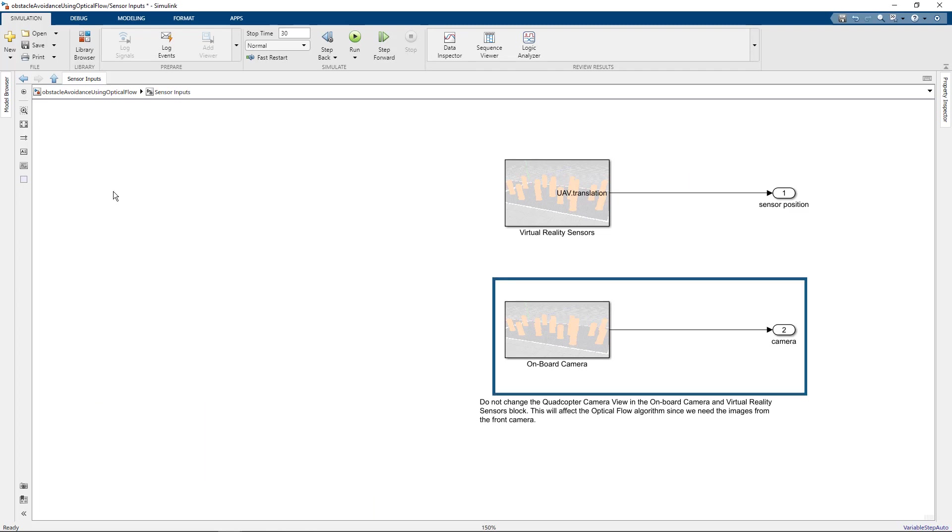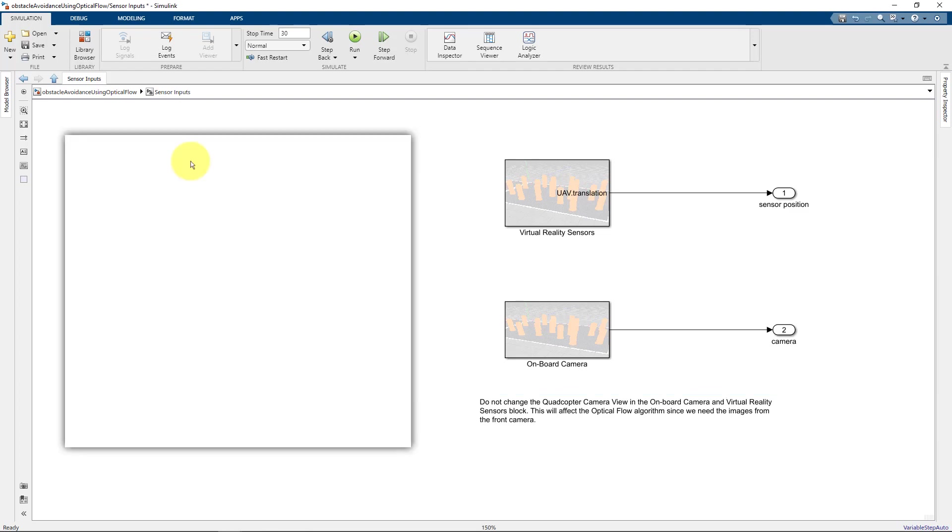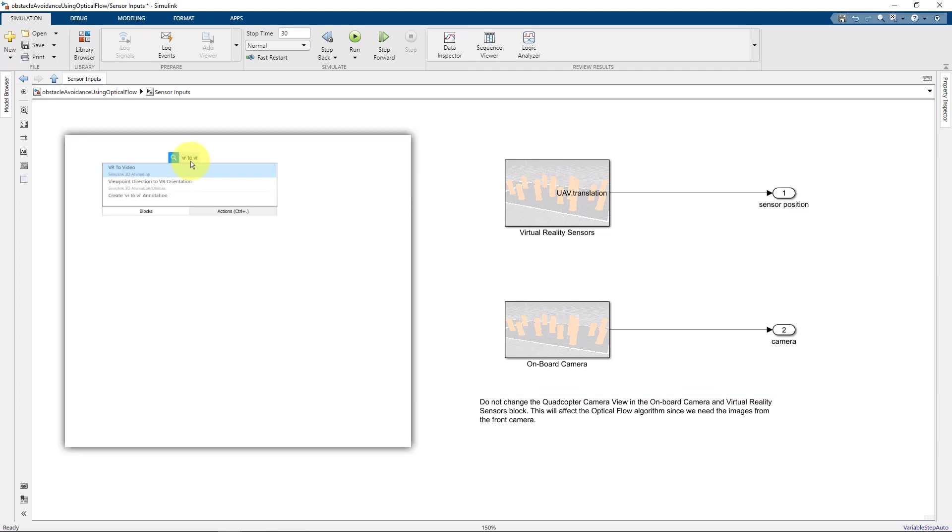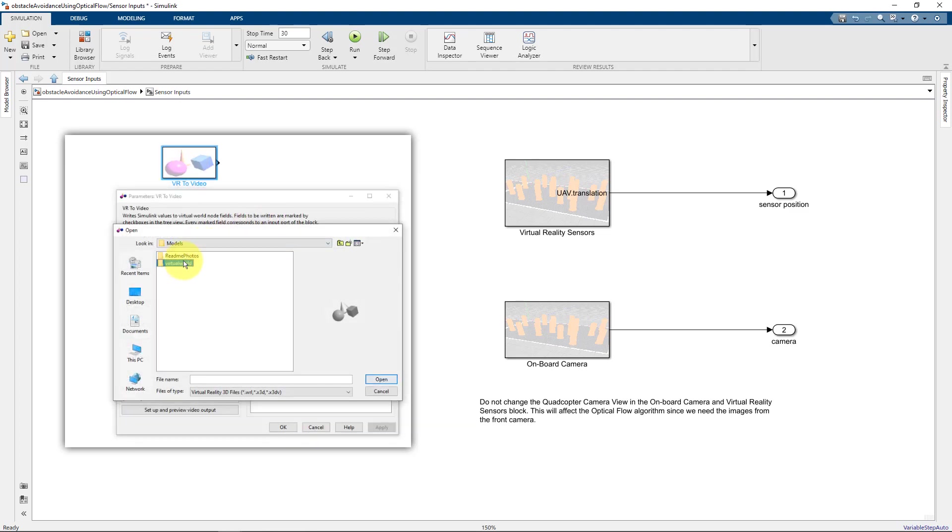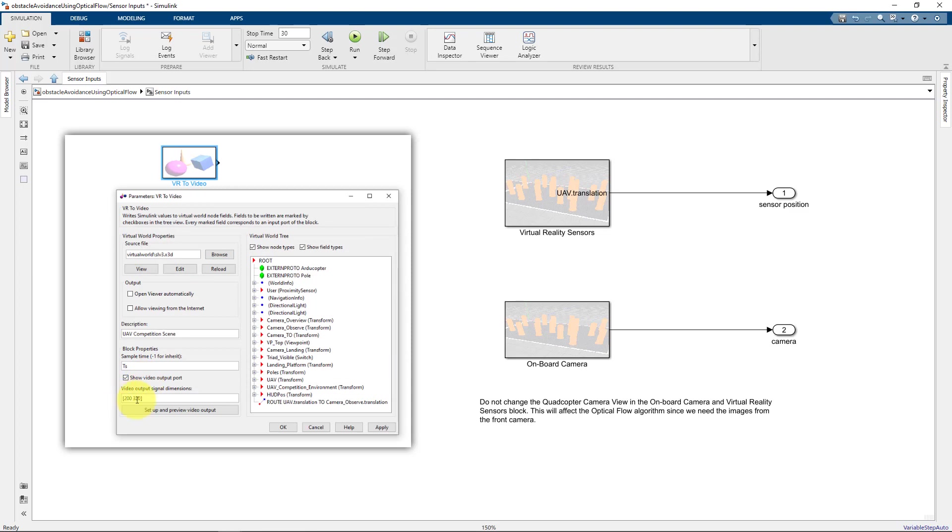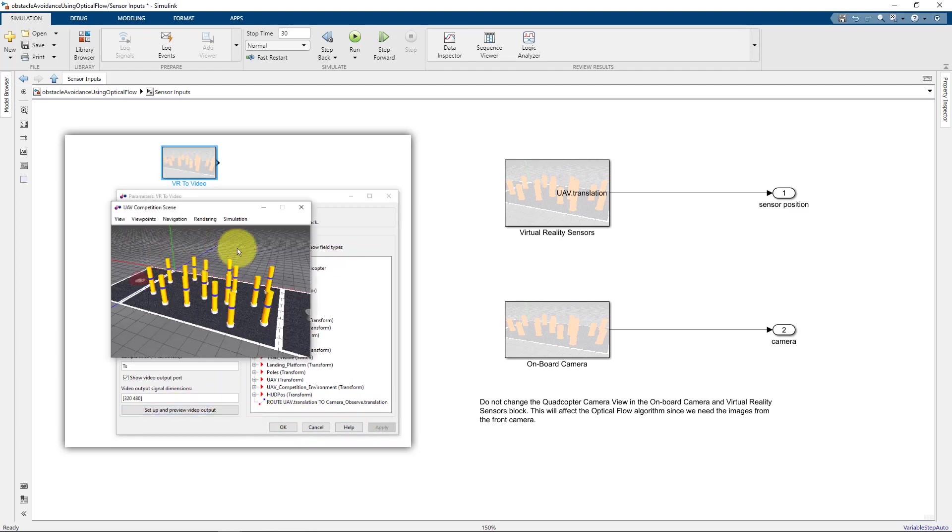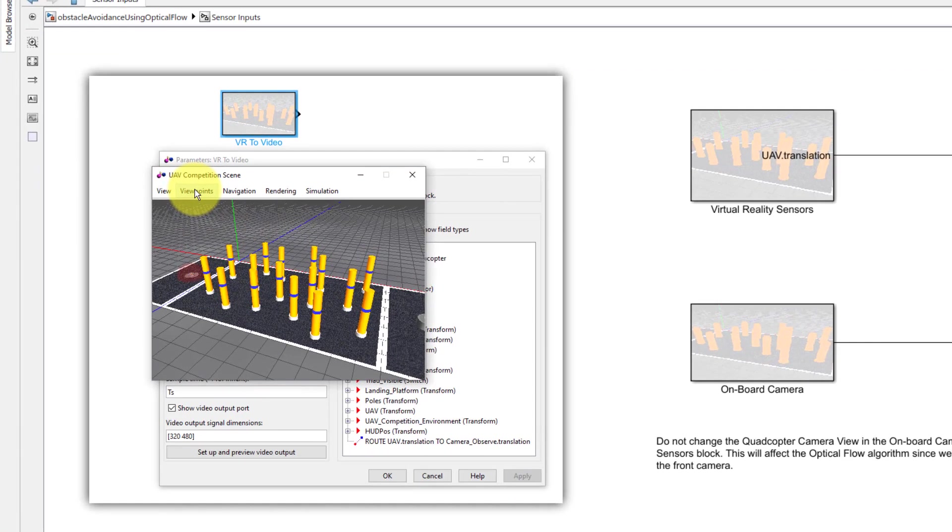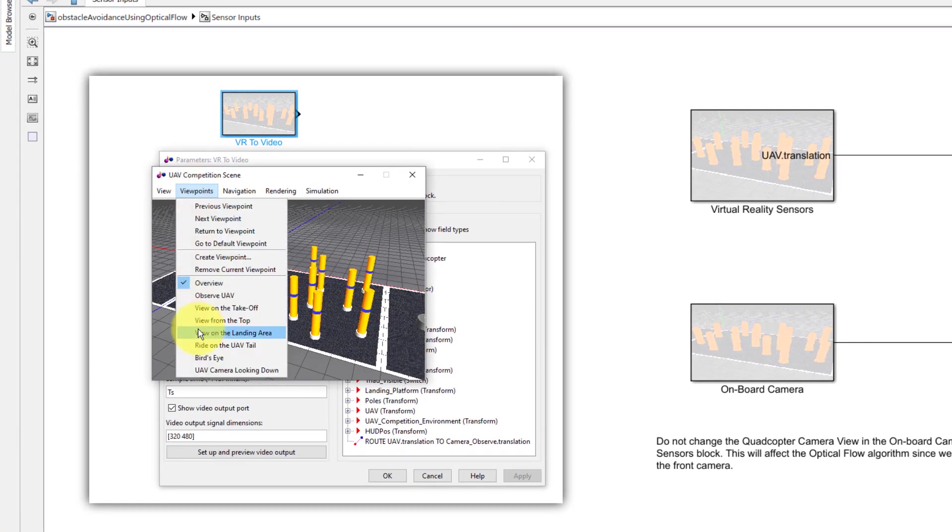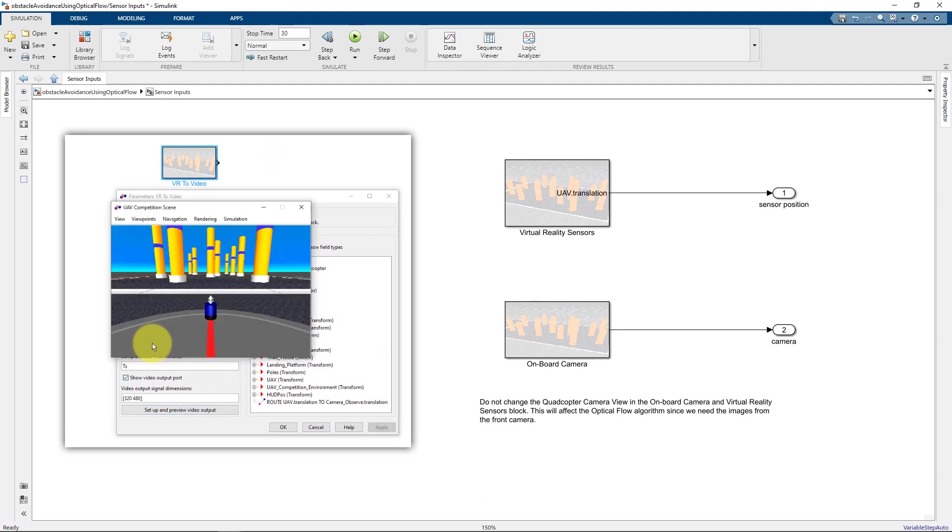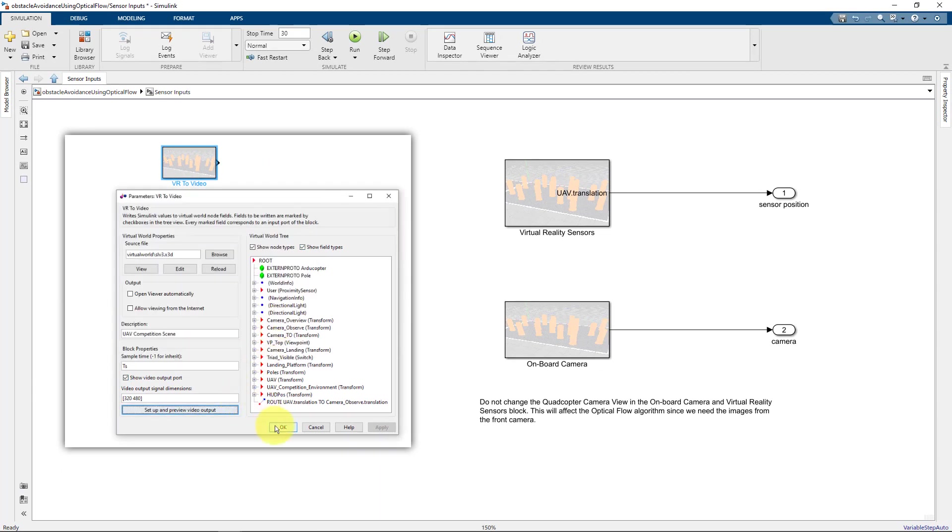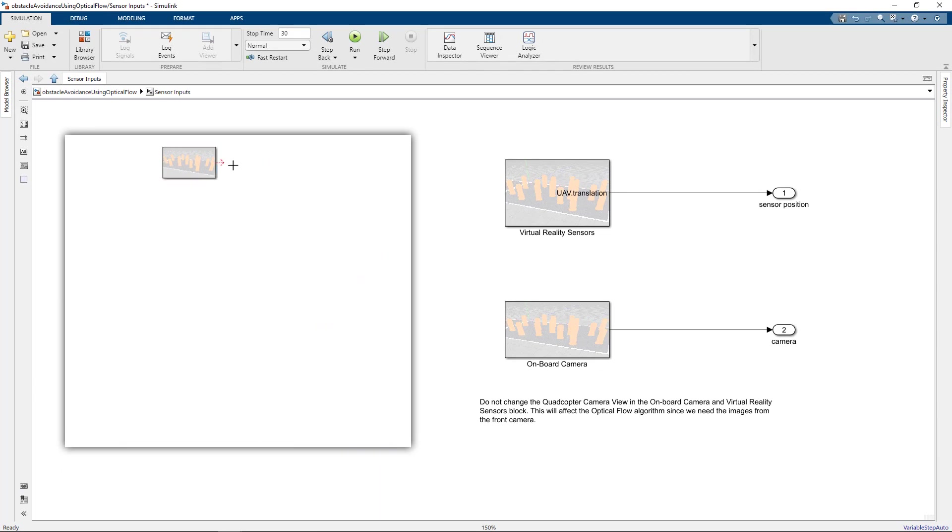And for the second block which is the onboard camera, we will select the virtual reality to video block. We will again provide the environment that we will be working on, set the sample time and provide the dimensions that we want for the video stream. We'll take this to be 320 by 480. Click on apply, set up and preview the video output and ensure that the viewpoint is set to both side. Click on OK and connect this to the output.